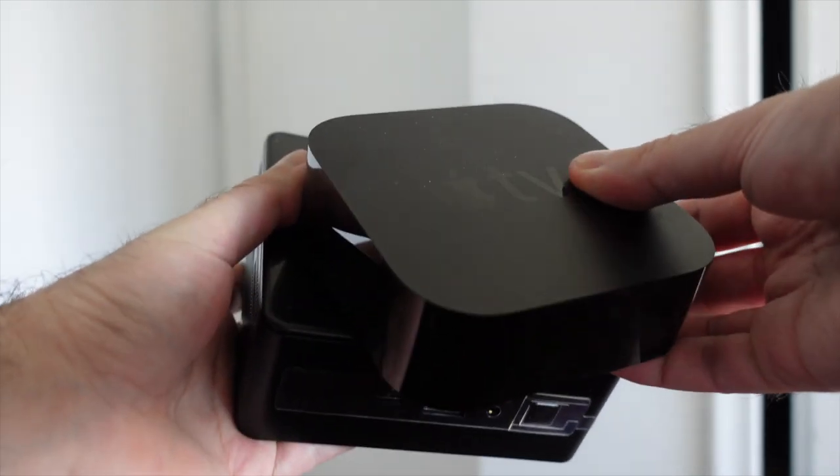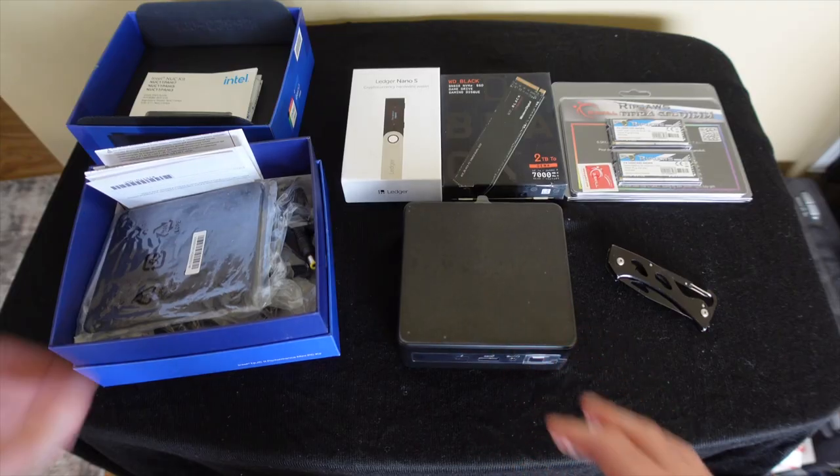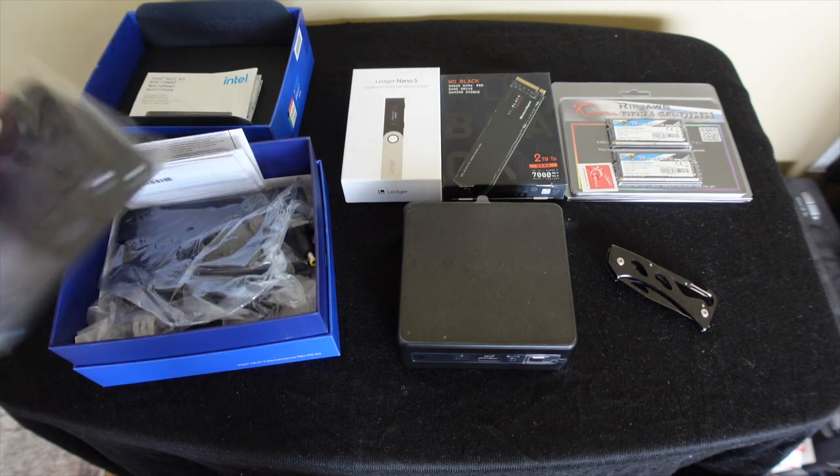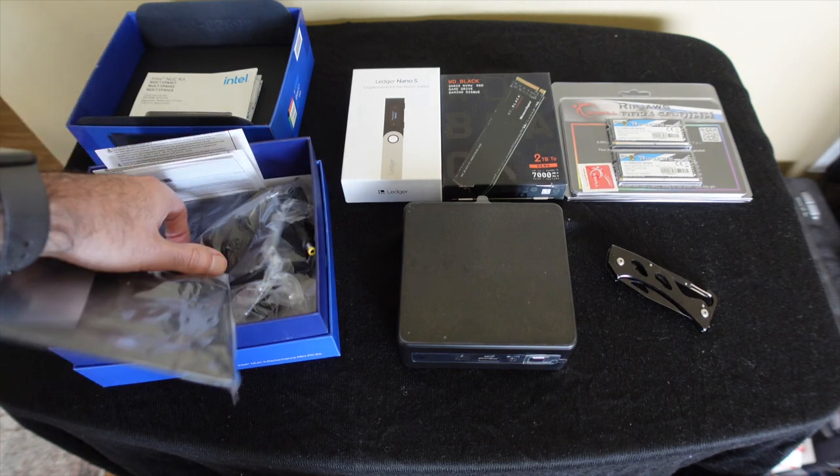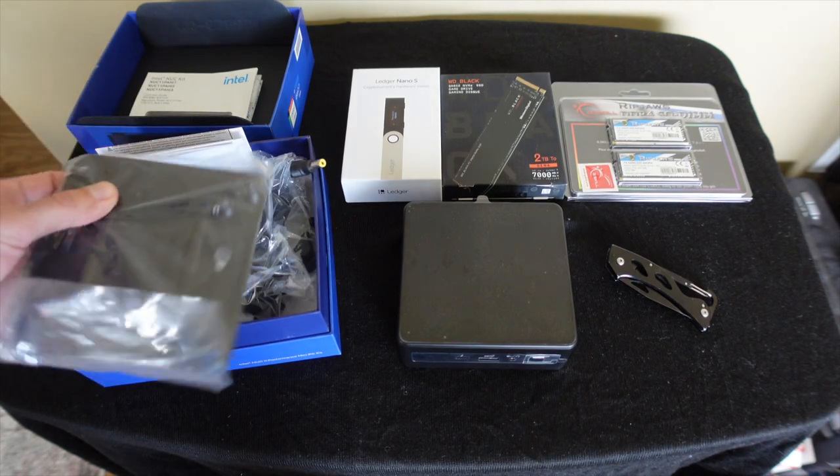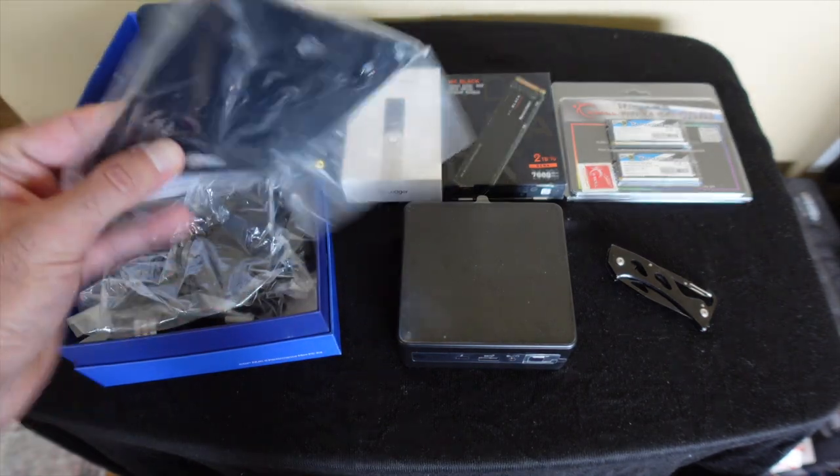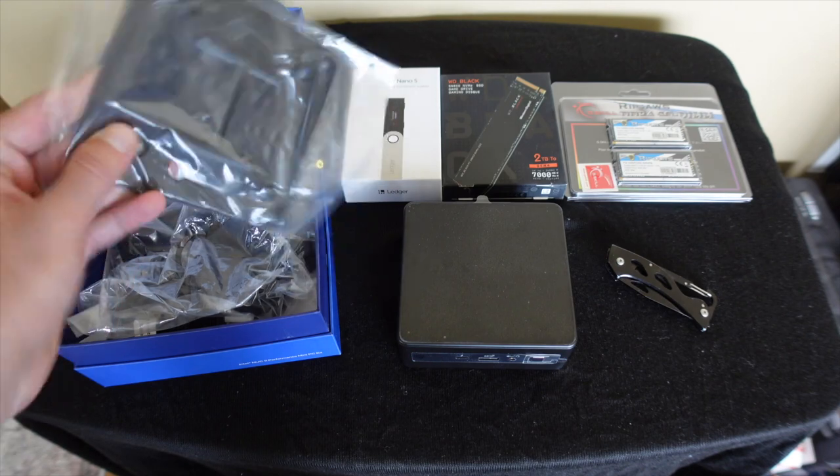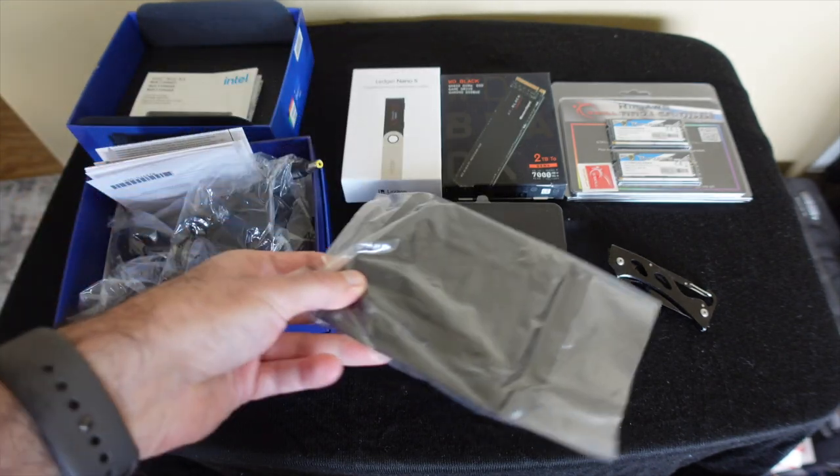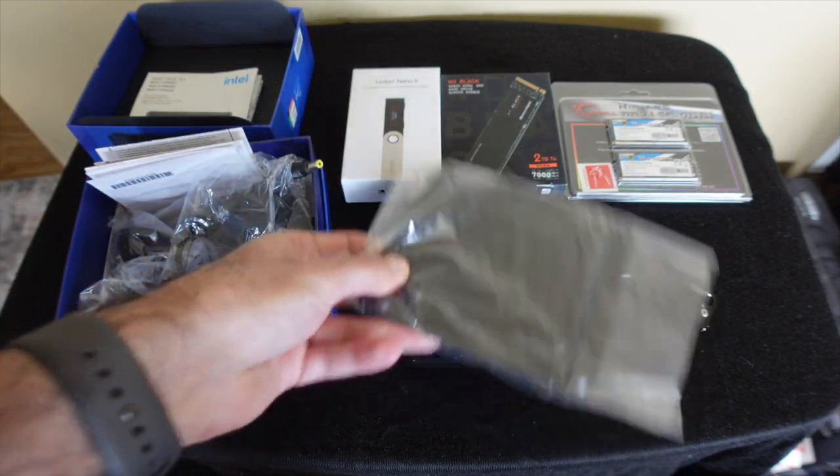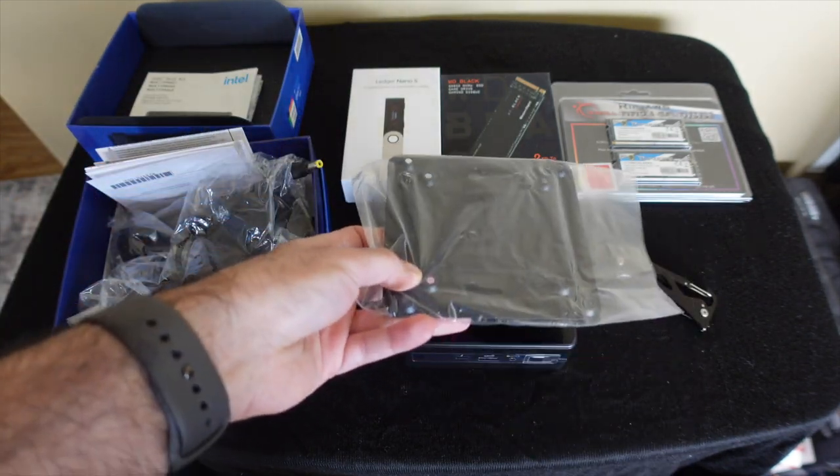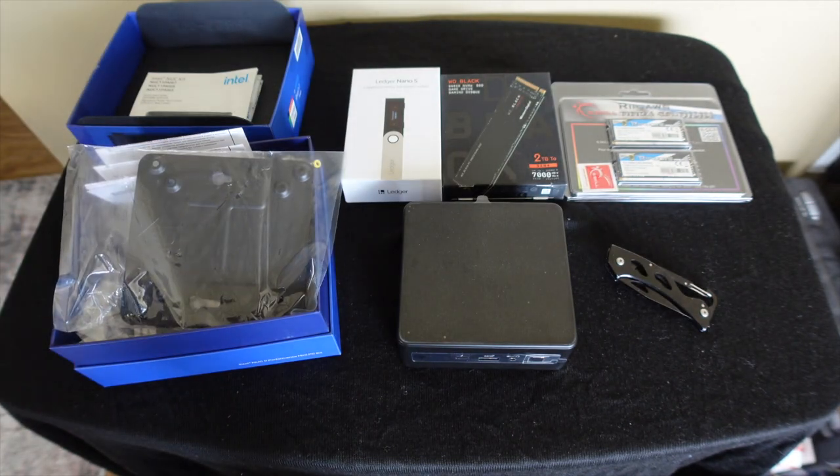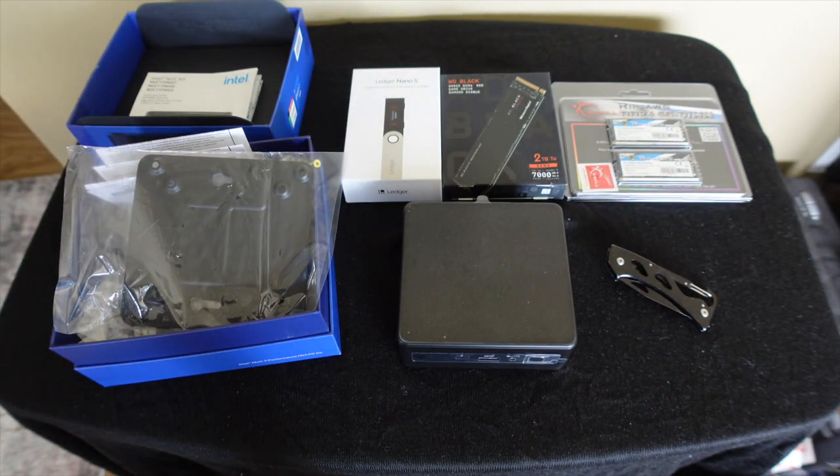Inside the box you get a standard power adapter and I was surprised it even comes with this VESA mount that you could apply to the back of the NUC and then attach the NUC to the back of a monitor.